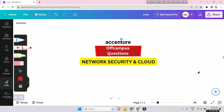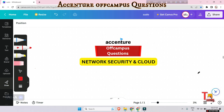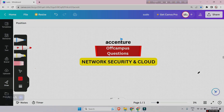Hello everyone. Many are asking where to prepare for cloud and network security. If you watch all cloud computing related videos in this channel, 80% of the questions will be mostly the same. Today we'll walk through some new questions asked in previous campus drives. Please watch the playlist regarding cognitive assessment and subscribe to this channel. Let's go to the questions.